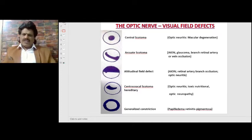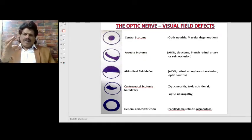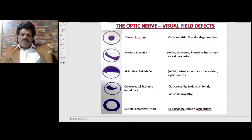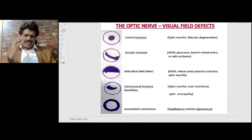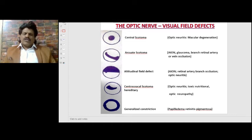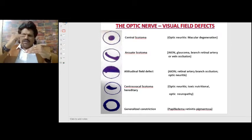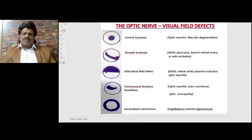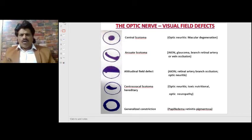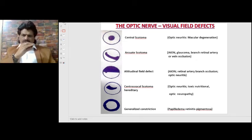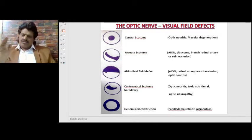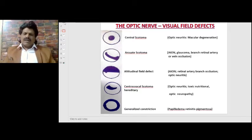The various types of visual field defects include: central scotoma — loss of central vision — seen in optic neuritis and macular degeneration. Arcuate scotoma is an arcuate-shaped loss of vision seen especially in glaucoma, also in anterior ischemic optic neuropathy, branch retinal artery or vein occlusion. Altitudinal defects affect either the superior or inferior part and are seen in anterior ischemic optic neuropathy, retinal artery branch occlusion, or optic neuritis. Centrocecal scotoma extends from the central area peripherally.